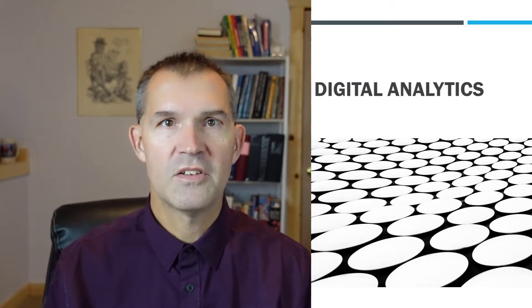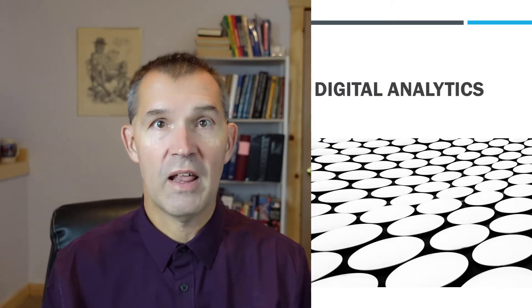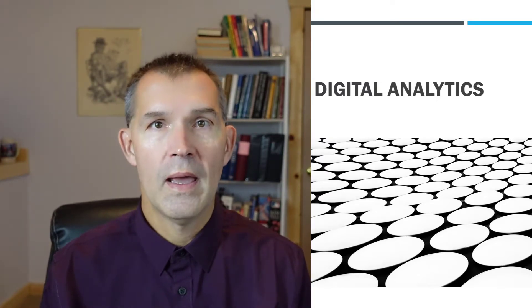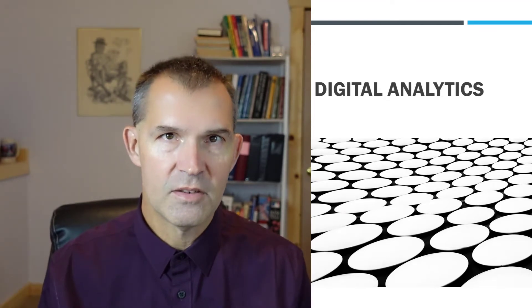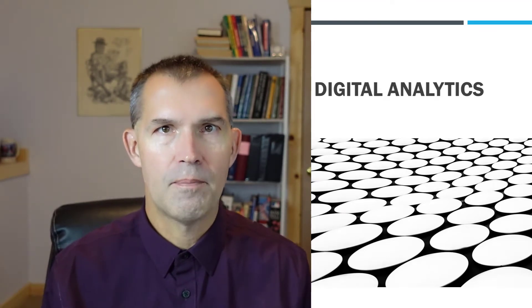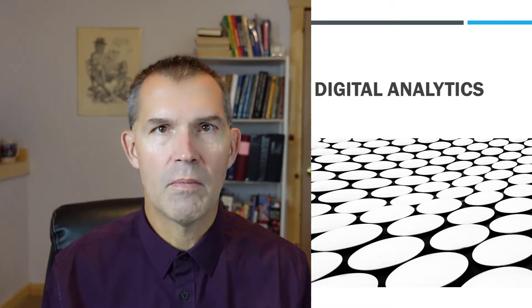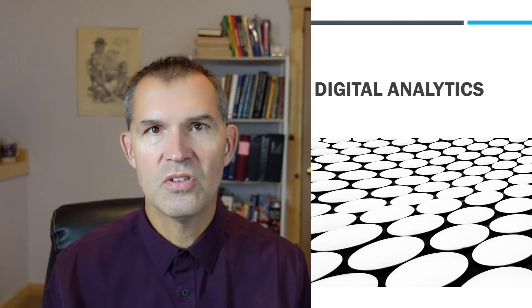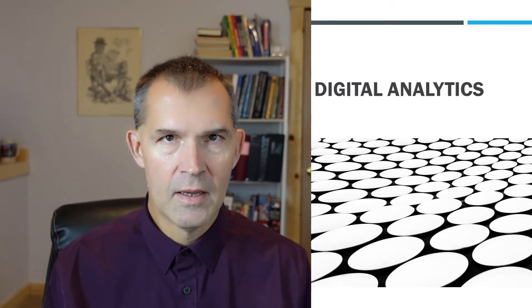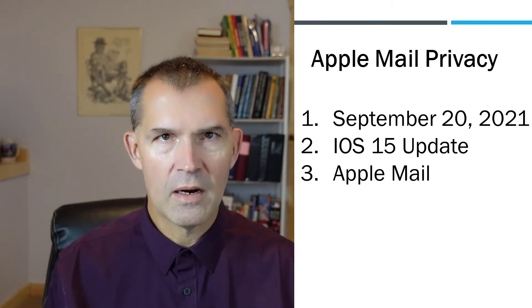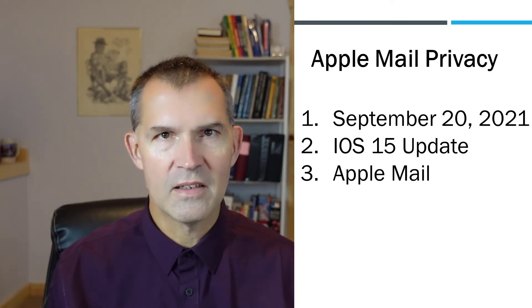Welcome back to the channel Digital Analytics, where we help you analyze and use your marketing and e-commerce data so you can make better business decisions. Today we're going to talk about one of the marketing topics in the news called Apple Mail Privacy.